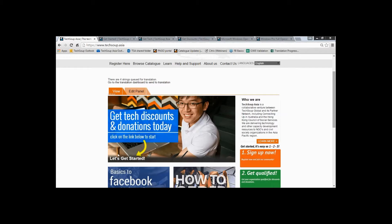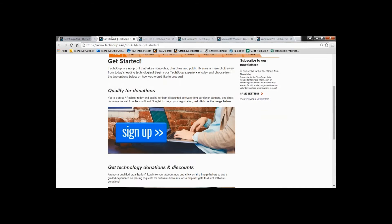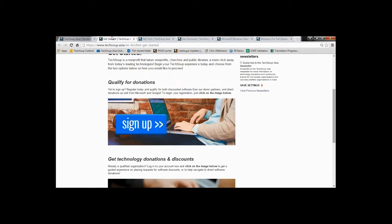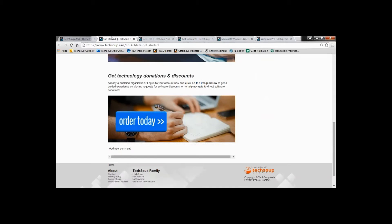First things first, just press 'Let's Get Started' and that should redirect you here. Of course we're already qualified now, so no need to sign up — instead let's just order today. So click that 'Order Today' button now.